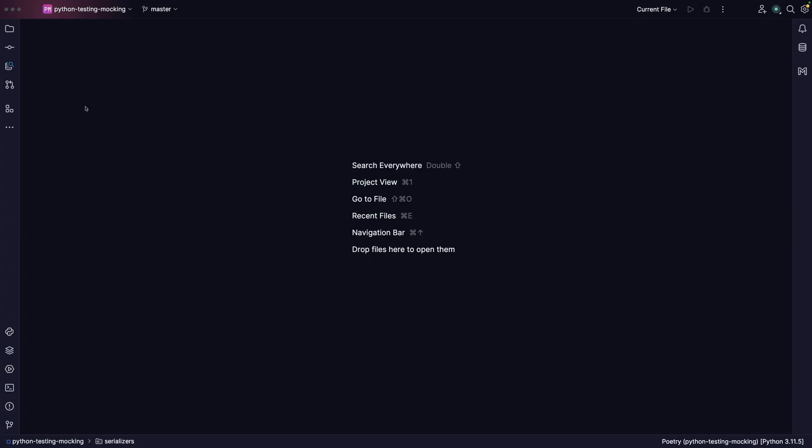Hello everyone, welcome to this video where we'll cover testing and mocking with Python and PyTest. This is part of a multi-series video where we'll cover the fundamentals of testing with Python, patching, mocking, and many more things. Without any further ado, let's jump into the code.